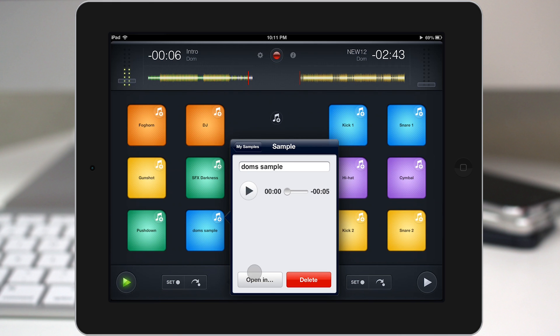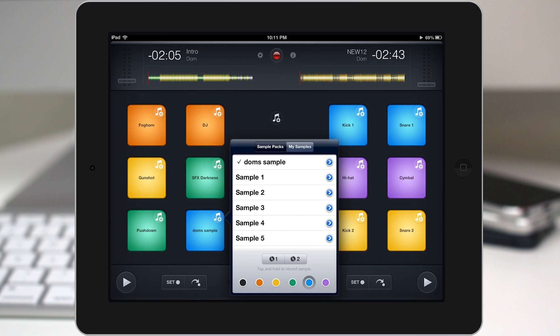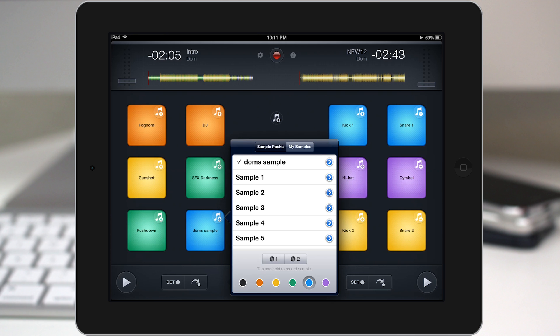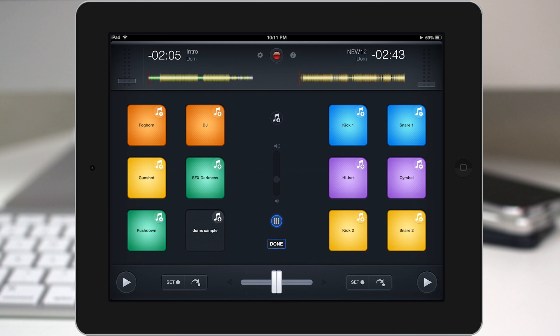And then you can also open it in applications such as Dropbox or something like that. Any compatible application that will open up an audio file, you can open it with that app down here by using this open in button. So let's go back out and now we have Dom's sample right there. Again, you can change the color to any of those colors there at the bottom and tap on done to complete your editing.